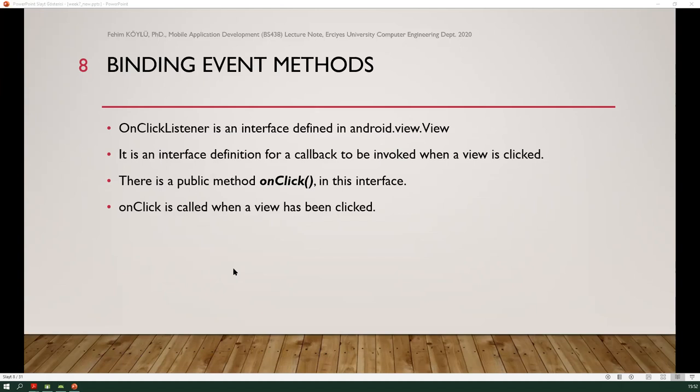In Android programming, there are some listeners. One of them is OnClickListener. It is an interface defined in android.view.View — it is an interface definition for a callback to be invoked when a view is clicked. There is a public method OnClick in this interface. If you want to implement this listener, you need to write this OnClick method. OnClick is called when a view has been clicked, and we need to bind this event to one of the widgets.